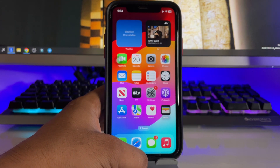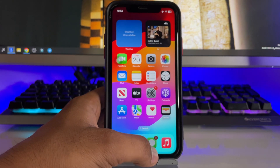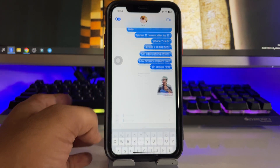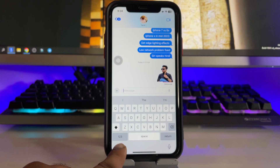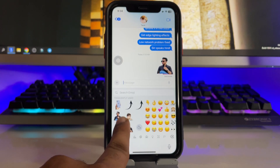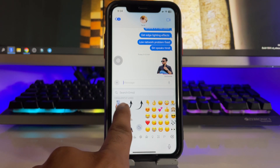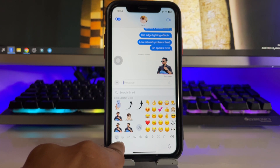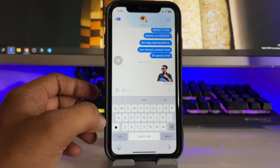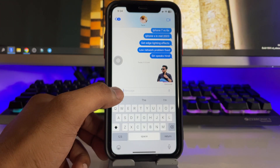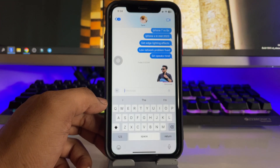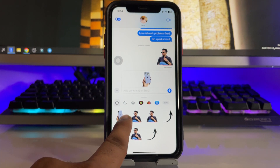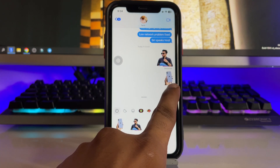Now, how can we use these stickers in Instagram, WhatsApp, or iMessage? First, check the Memoji section — you will see frequently used stickers available there. If you don't see them, click the plus icon and you will see the stickers option where all your stickers are available to share.